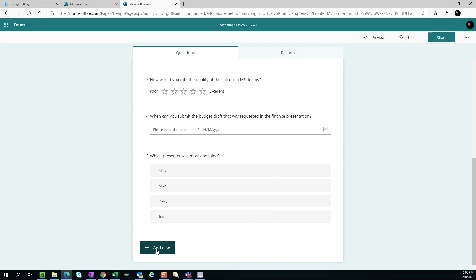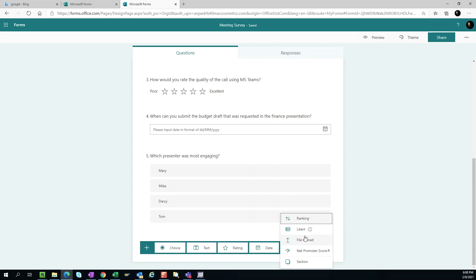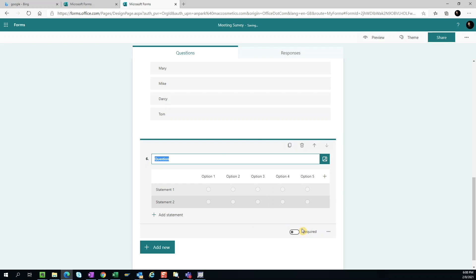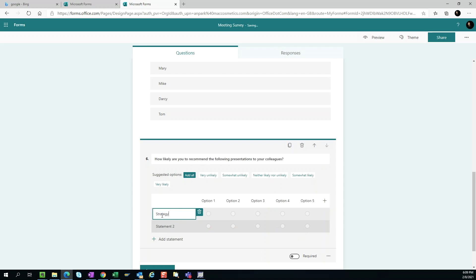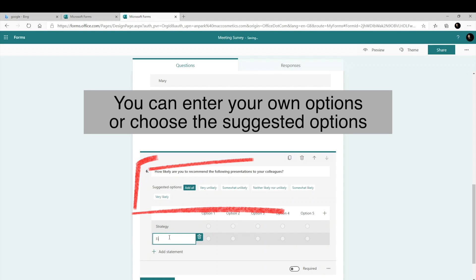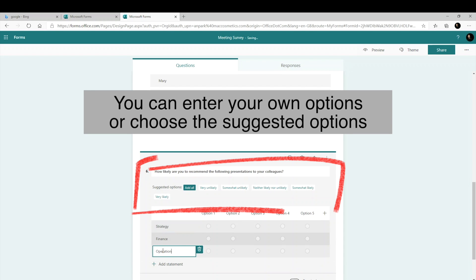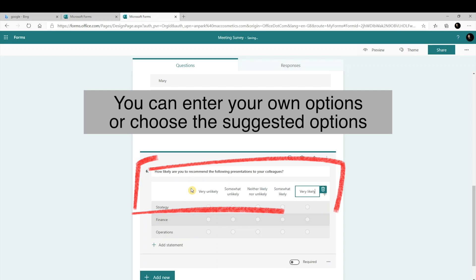Likert scale. The Likert scale is used to measure attitudes and opinions of people, like how much you agree or disagree with something. If we have a series of opinions we want to collect on a scale, we can use a Likert scale rather than creating individual questions. So here we can create a series of statements for users to react to and change the options to measure to which extent they agree or disagree with the statements.